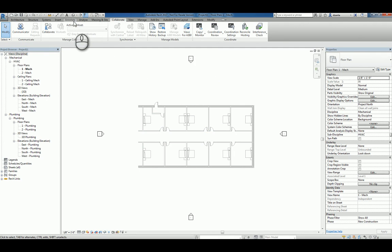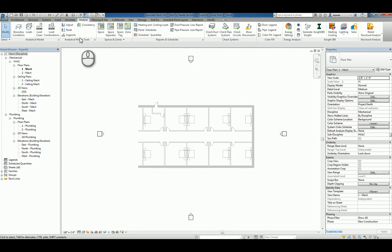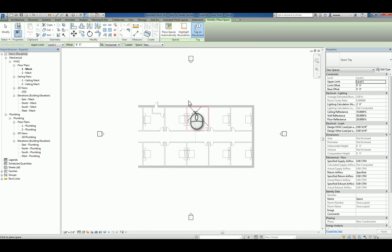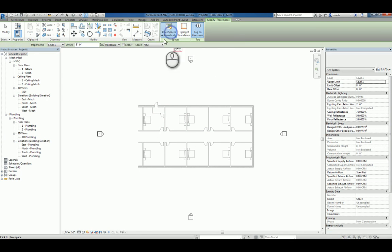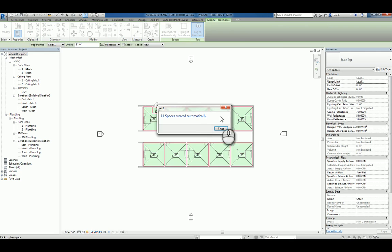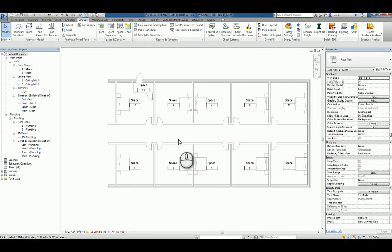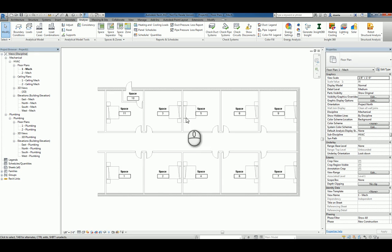Now if we go over to the analyze tab of the ribbon, there is the space command. We can place our spaces and either do them individually like this or click place spaces automatically. They'll all get created but they'll all be numbered and they'll have just a generic name called space. We don't want to have to go through the process of opening up the Arc model and writing everything down.